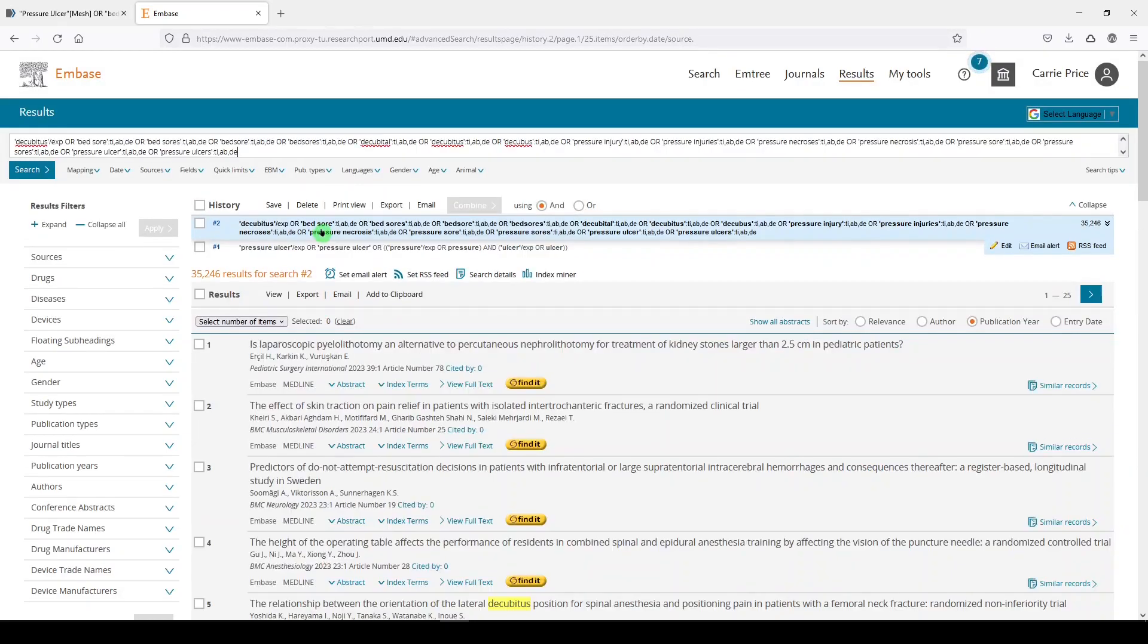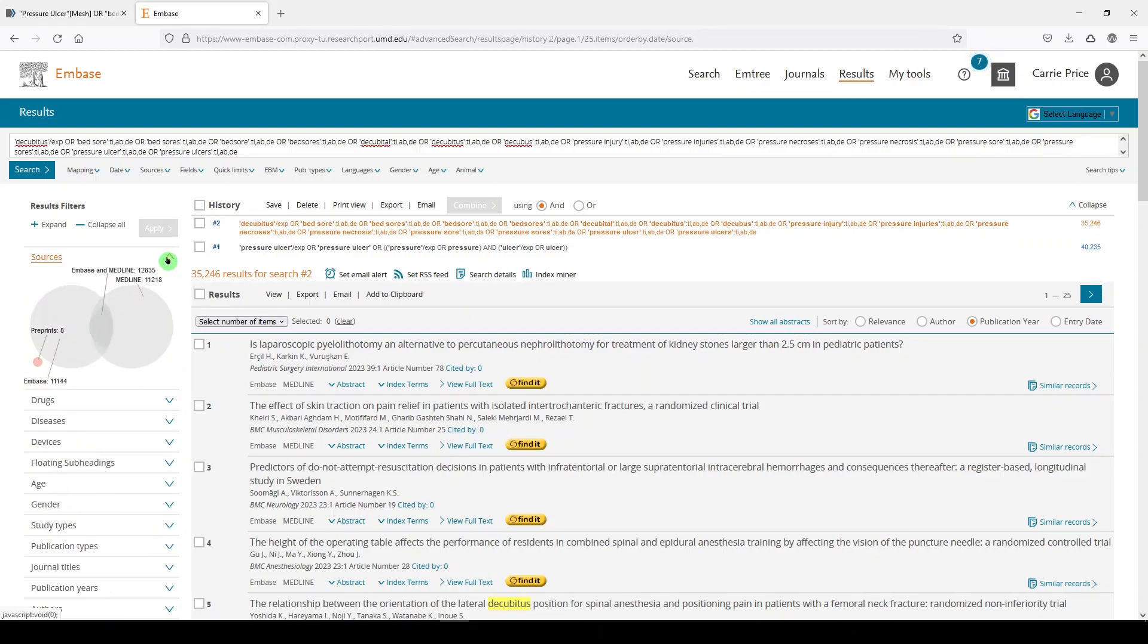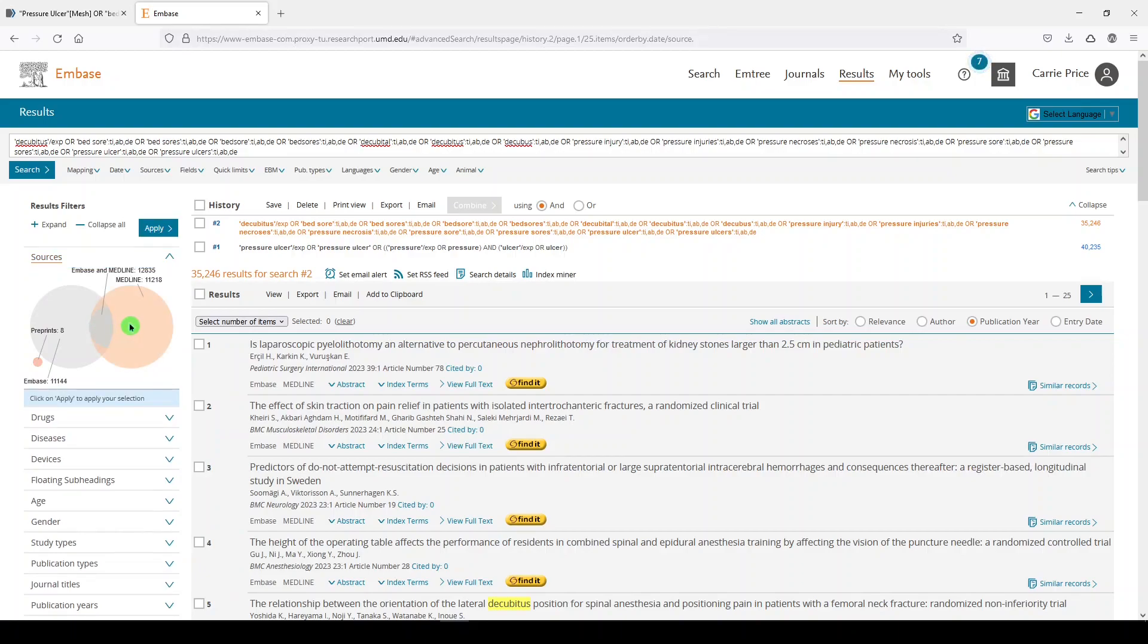And I get 35,246. Now this wasn't part of my original 5-Minute Friday plan. But if you did want to see where these are coming from, there's a lot of overlap between Embase and Medline. So you can see over here on the left what's coming from Medline versus what's coming from Embase.